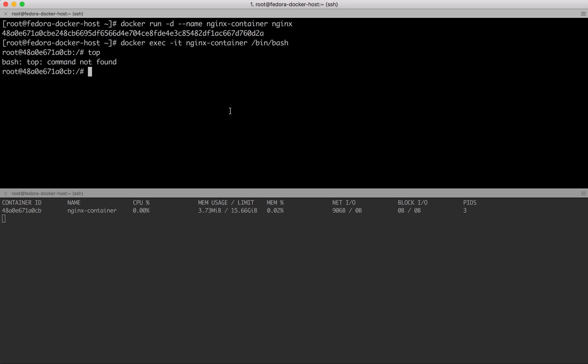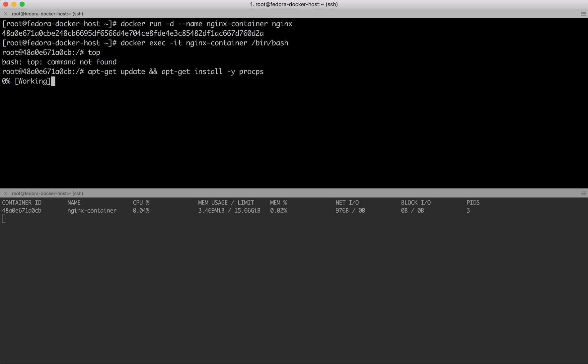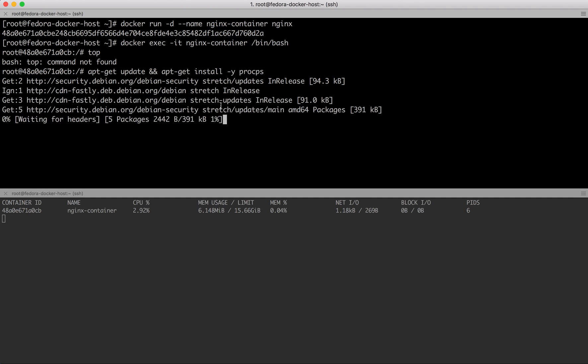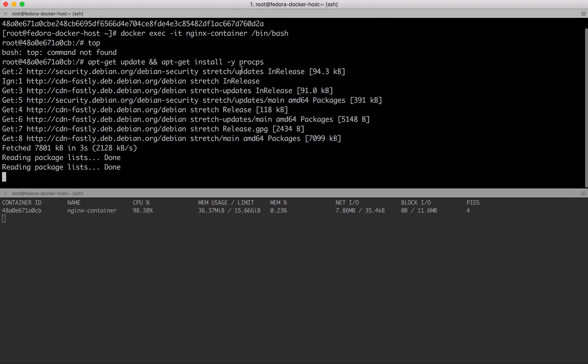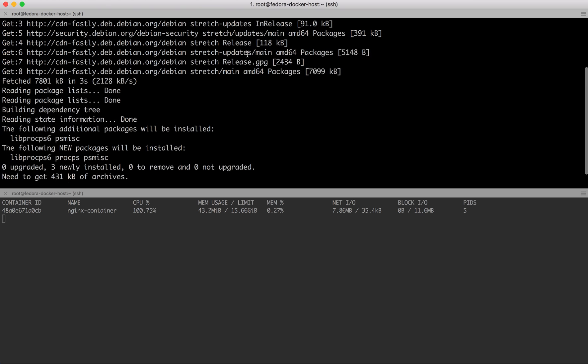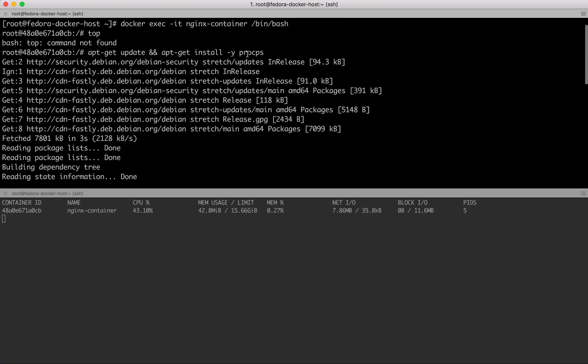If I look, I don't have top installed right now. Top is the program which allows you to see the running processes.